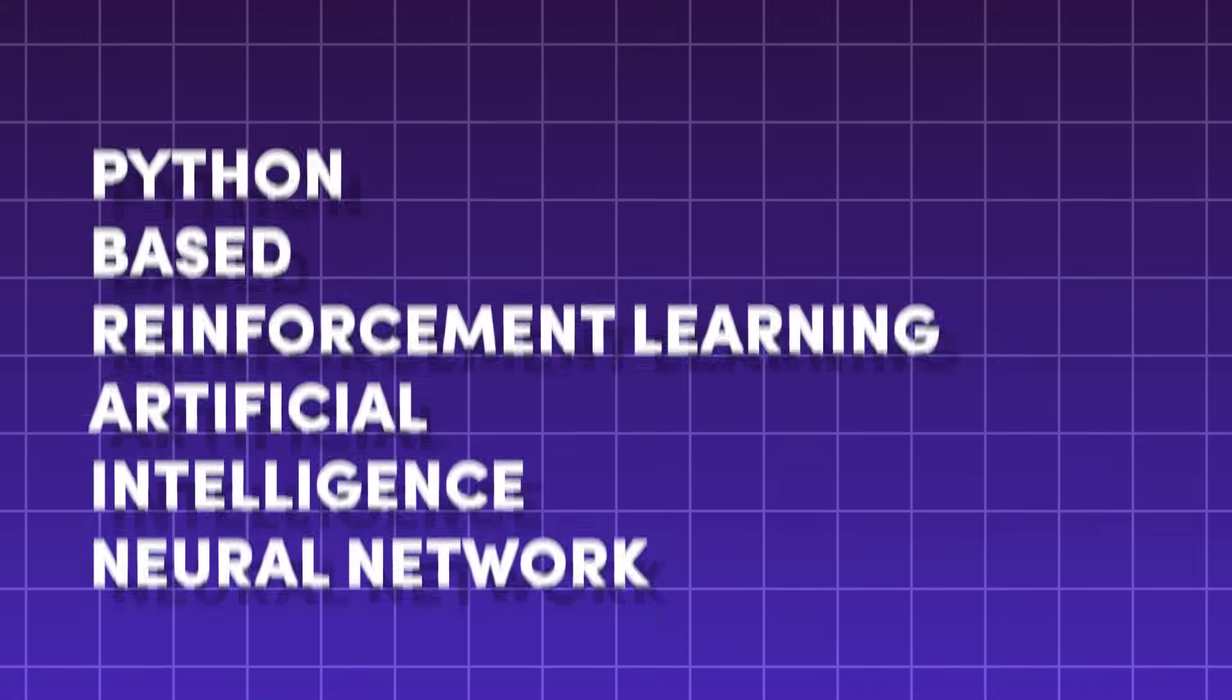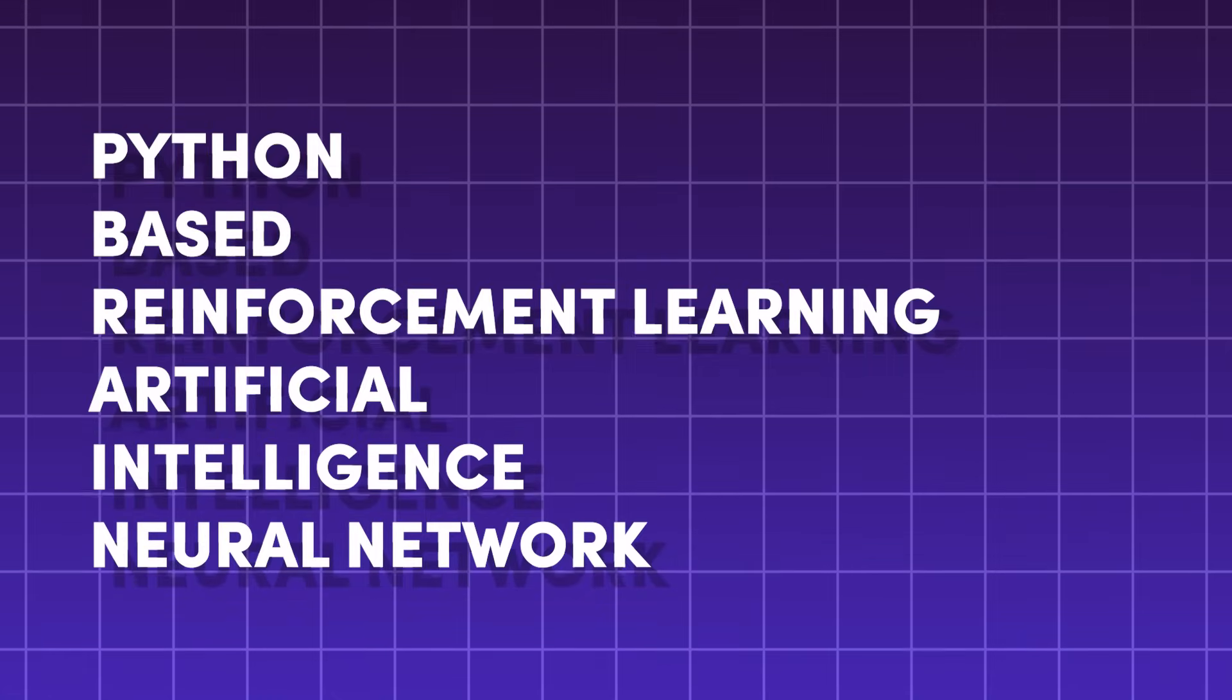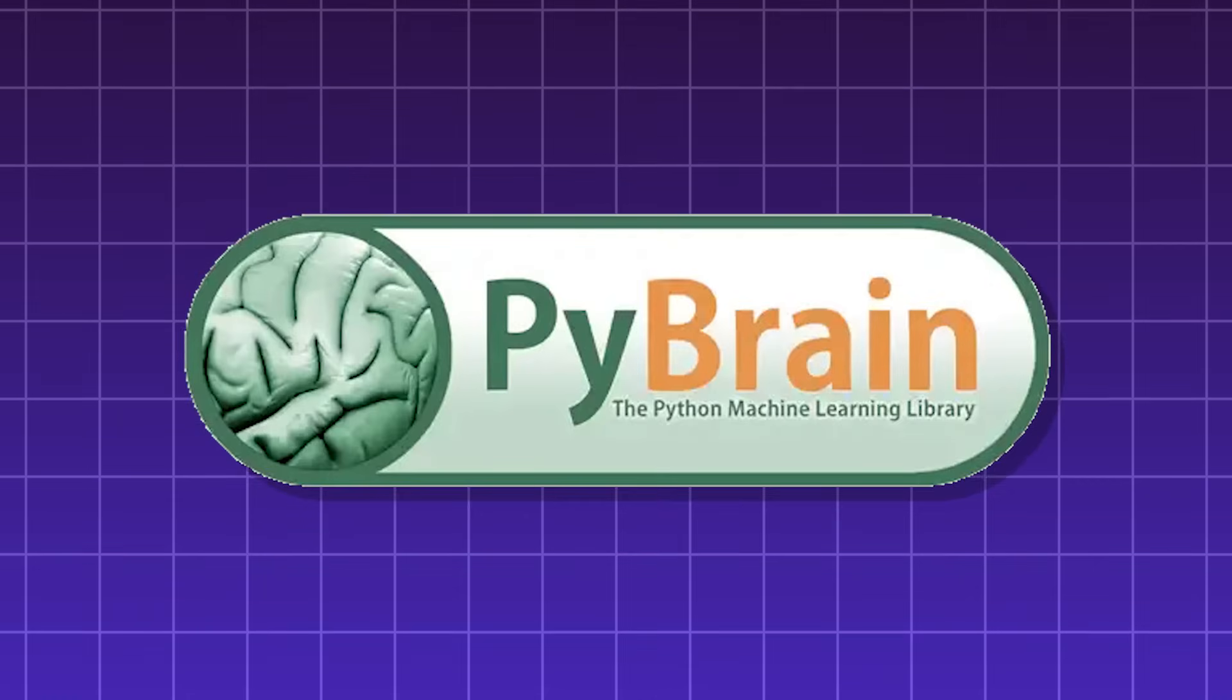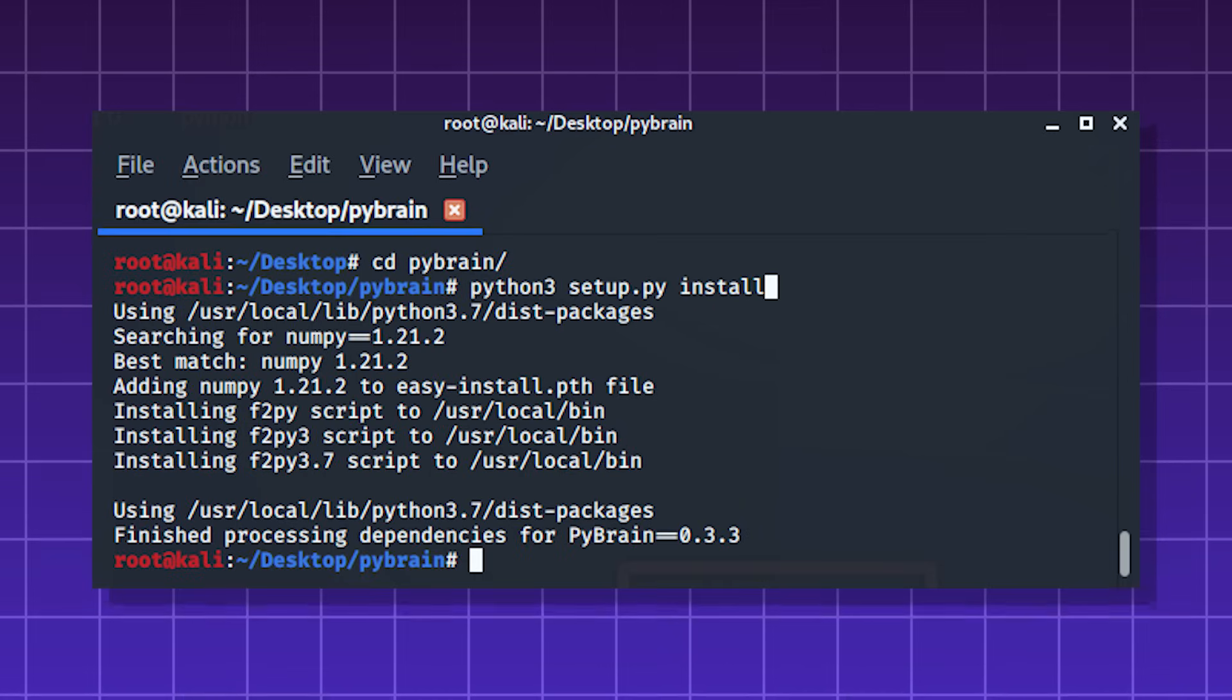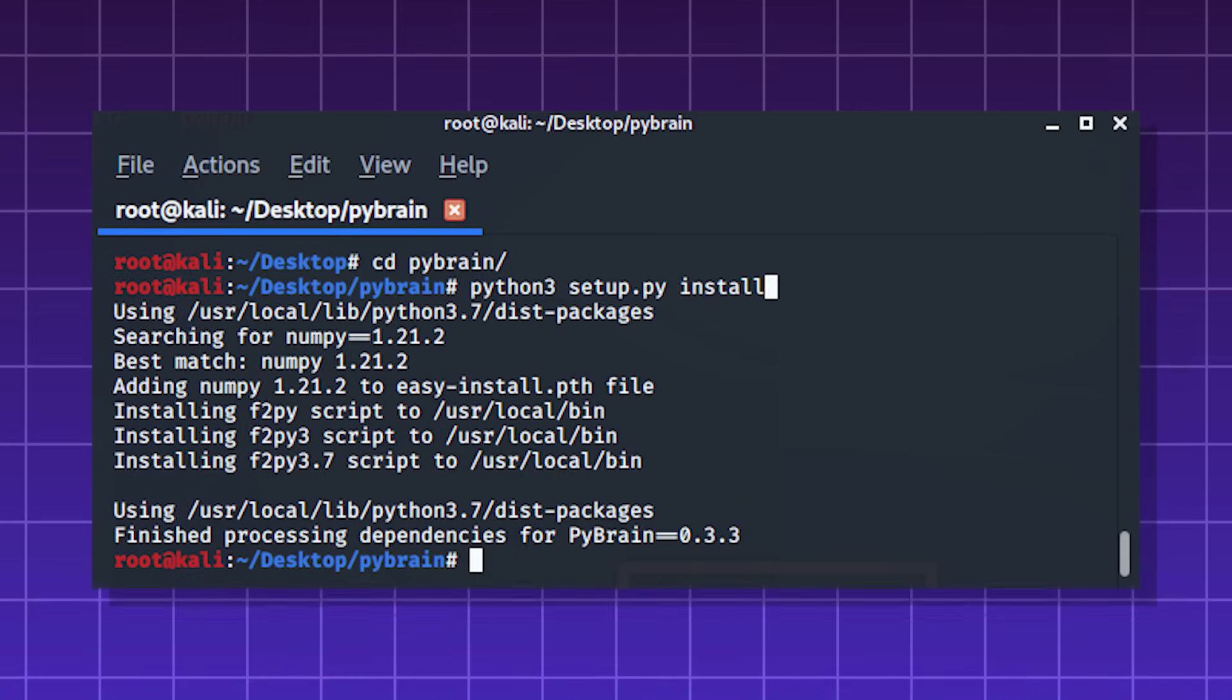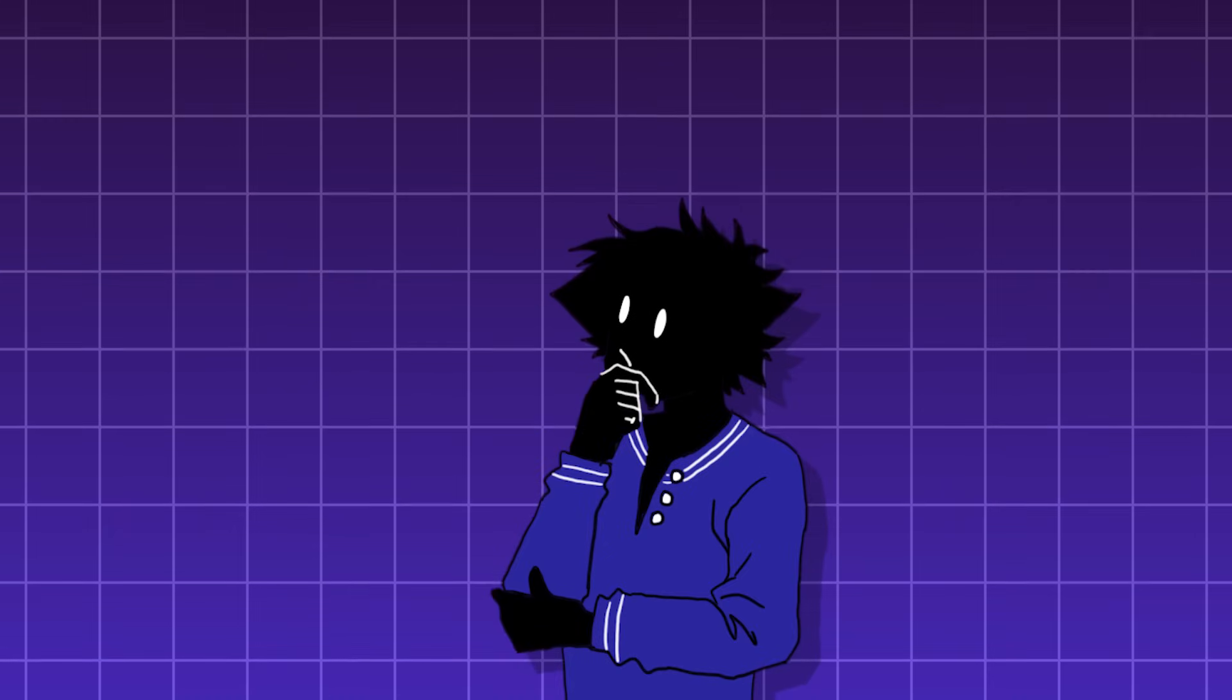PyBrain, the Python-based Reinforcement Learning Artificial Intelligence Neural Network. It's a library for machine learning which is no longer maintained. But when it was being actively developed, it was used to build neural networks. But there are better alternatives like the ones I mentioned before.